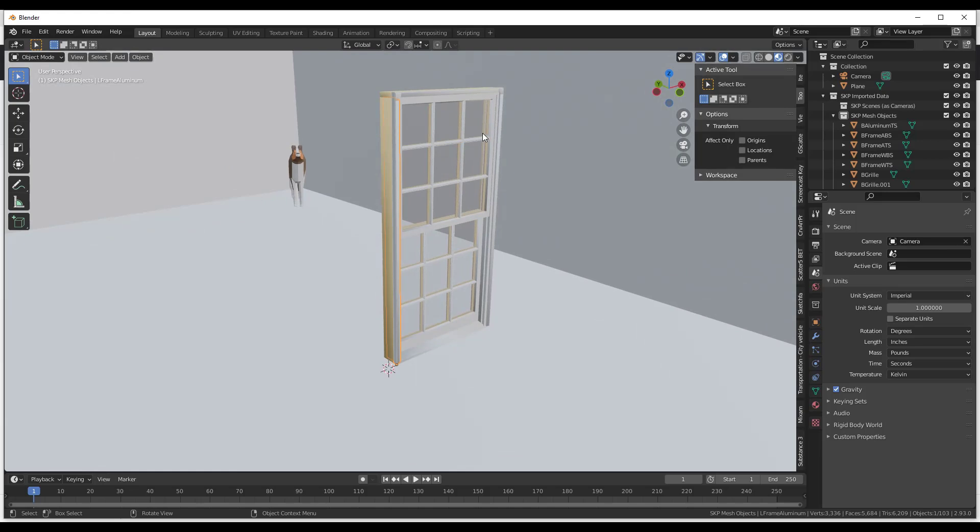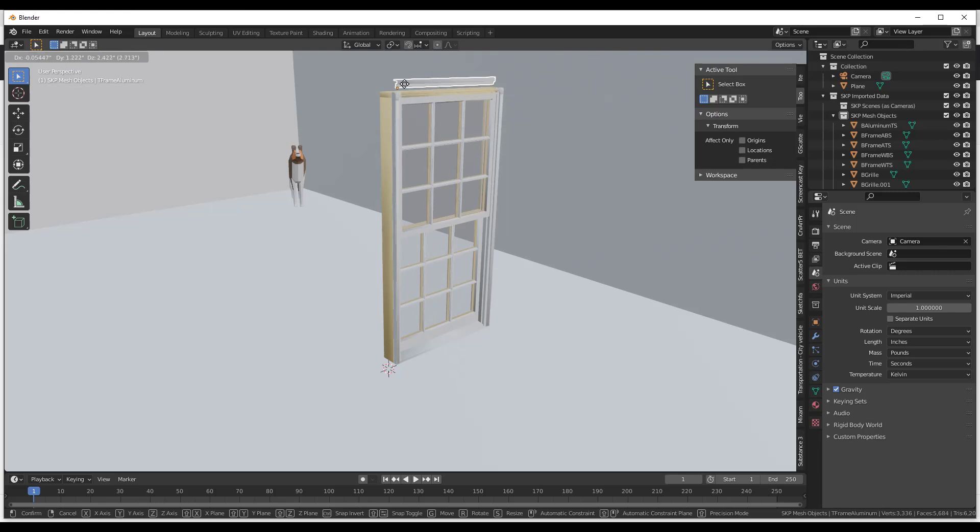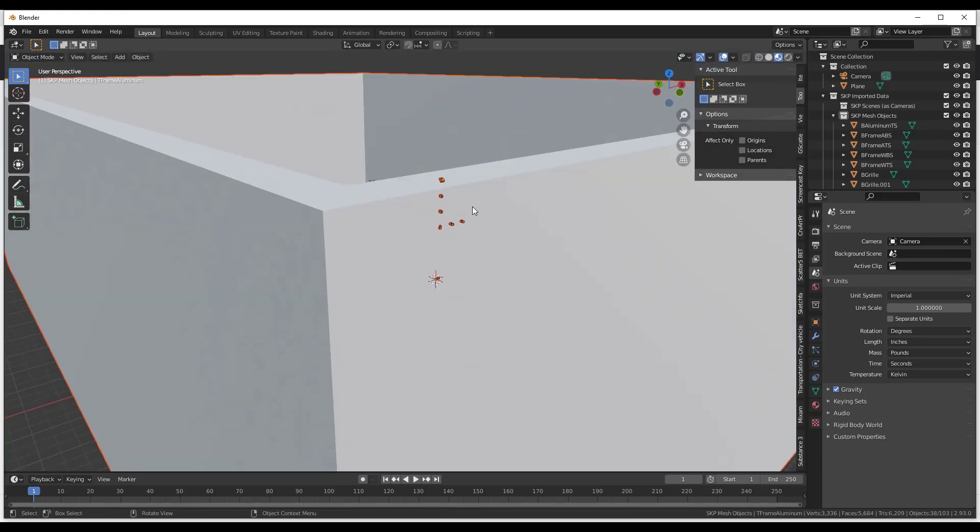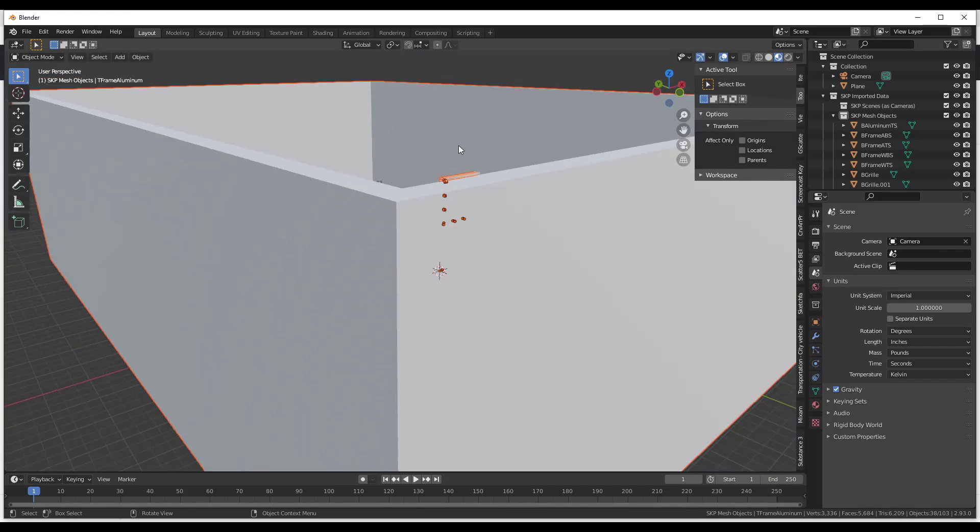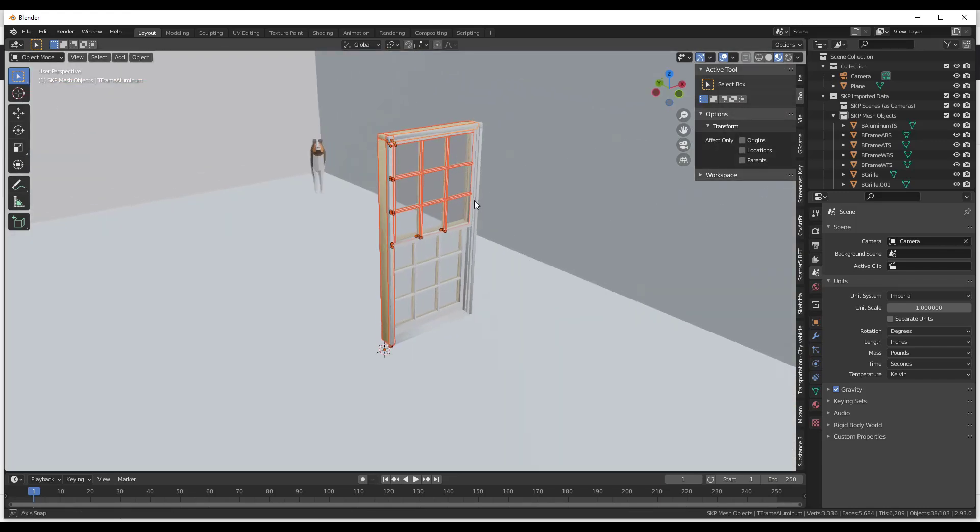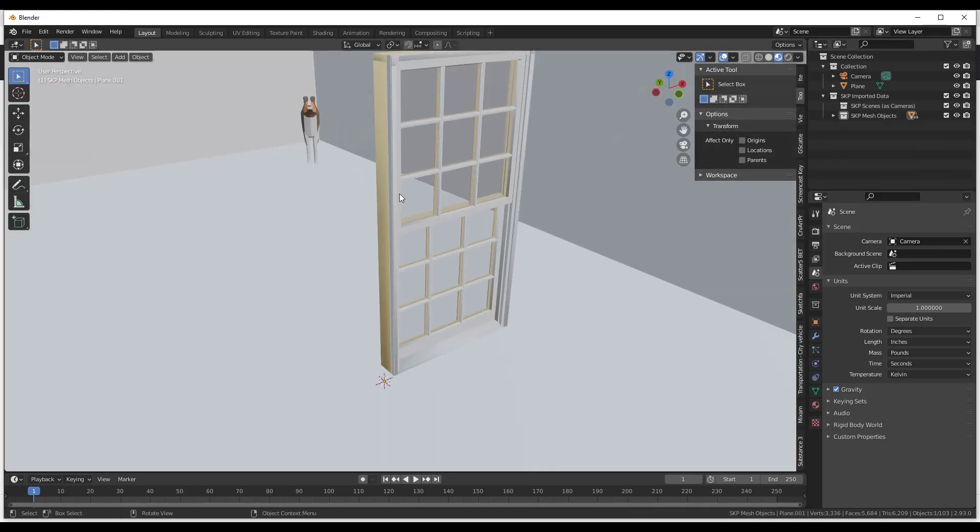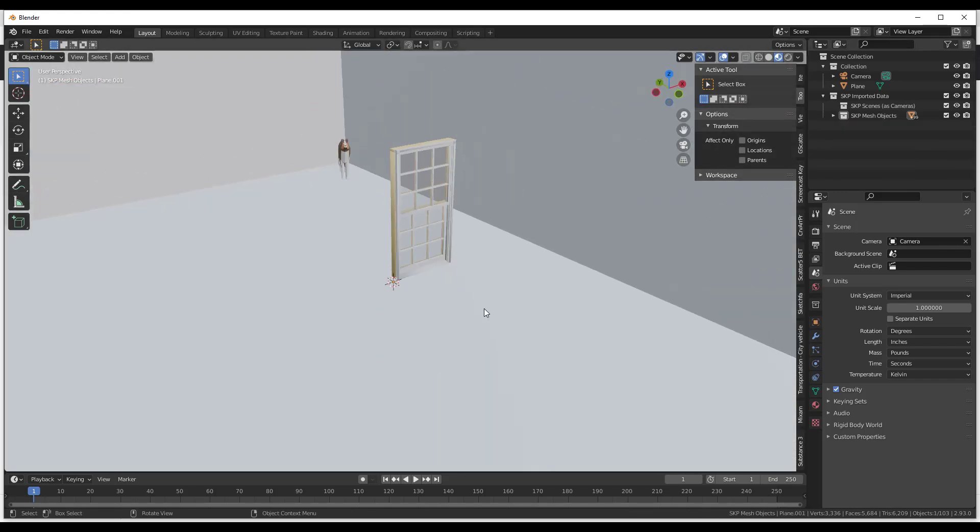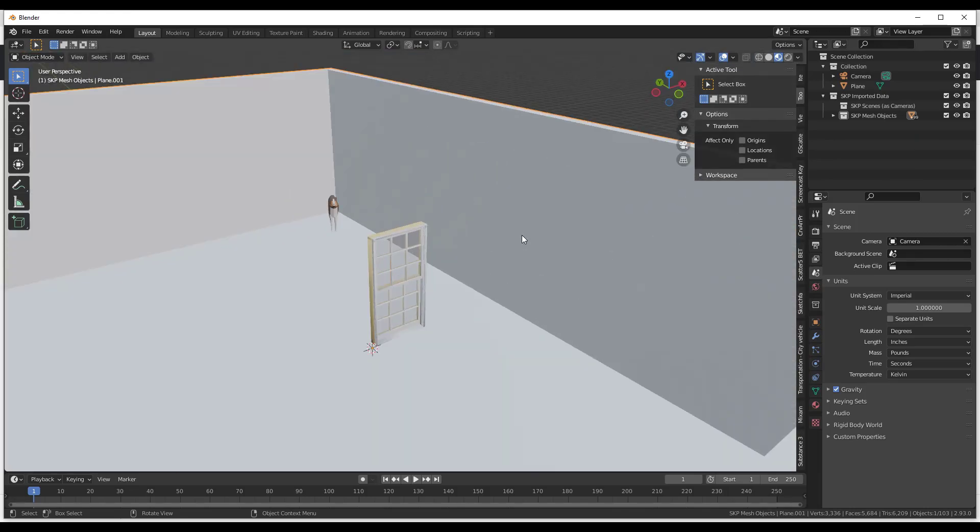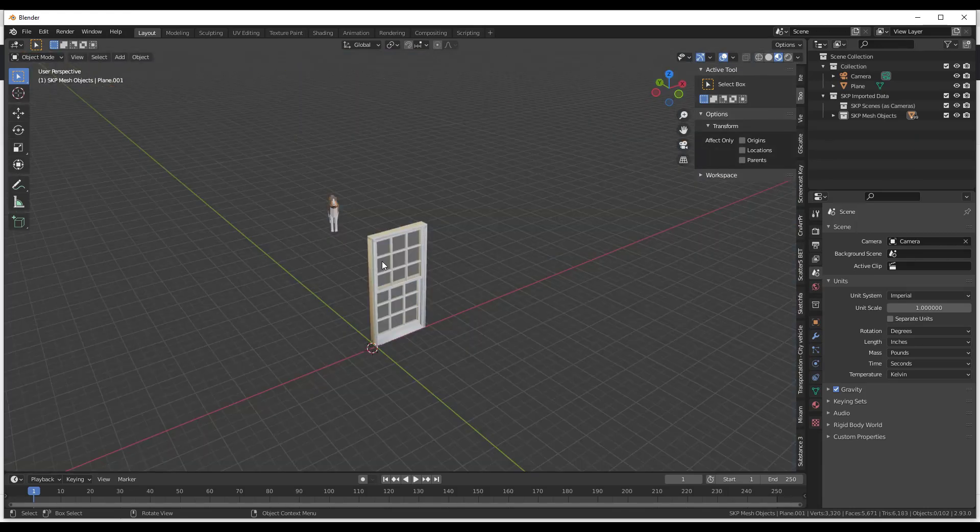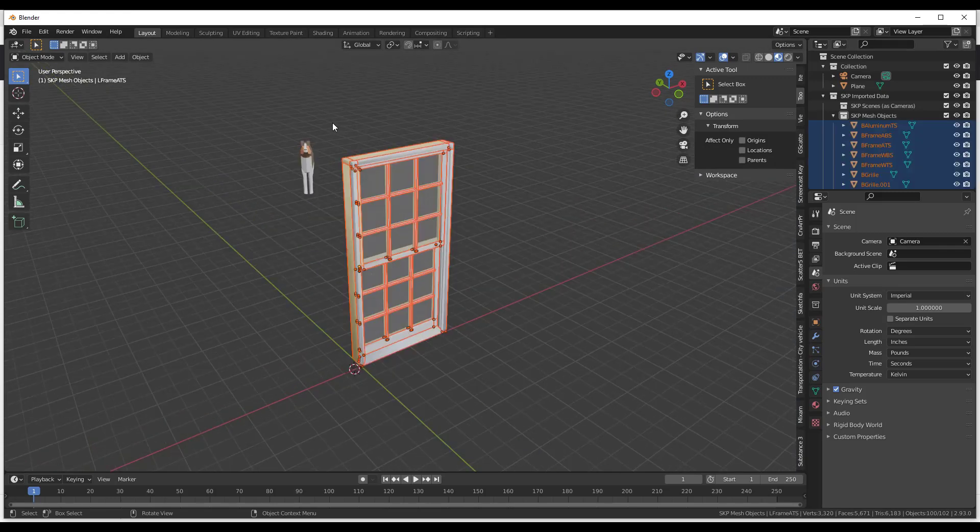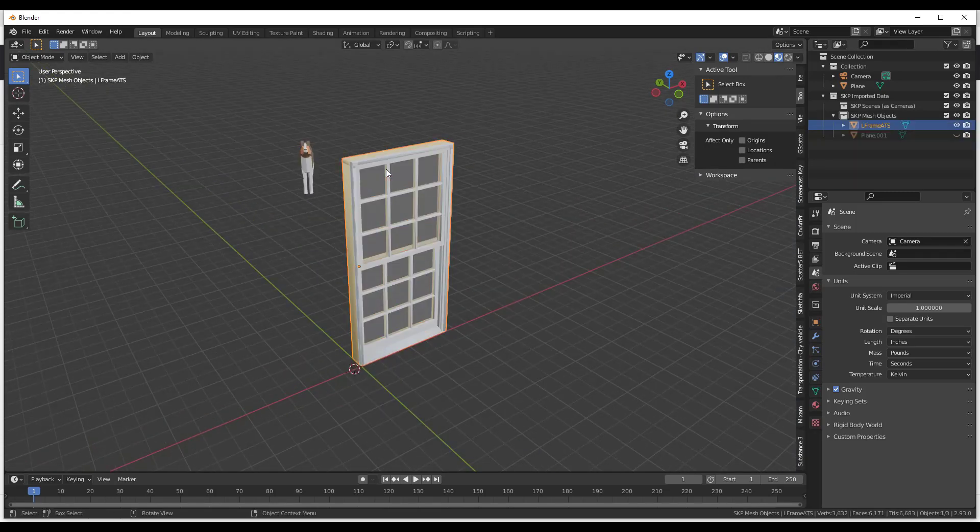So a couple quick things about this. So first off what you can do when you bring all these in because notice how they get brought in as separate parts and pieces, right? And so it's really hard to select because you might drag your box across this and pick up all the stuff in the background. And so what I want to do is I want to pick up all these parts and pieces. But the first thing I'm going to do is I'm just going to come in here and I'm just going to tap the H key to hide my background model.